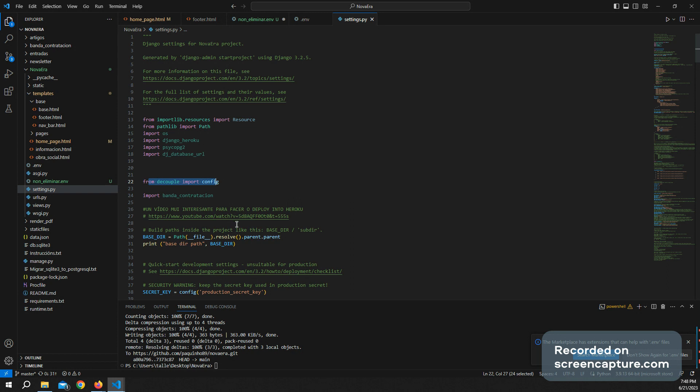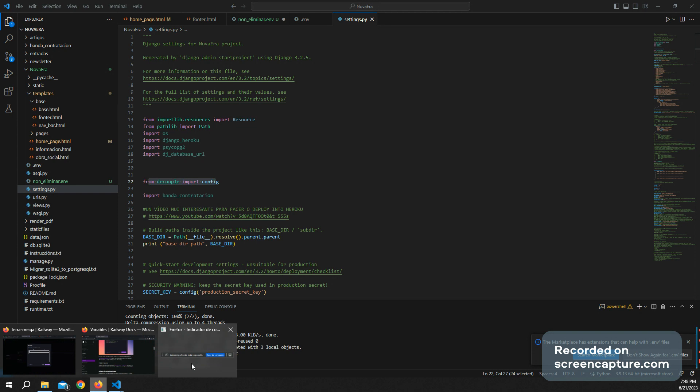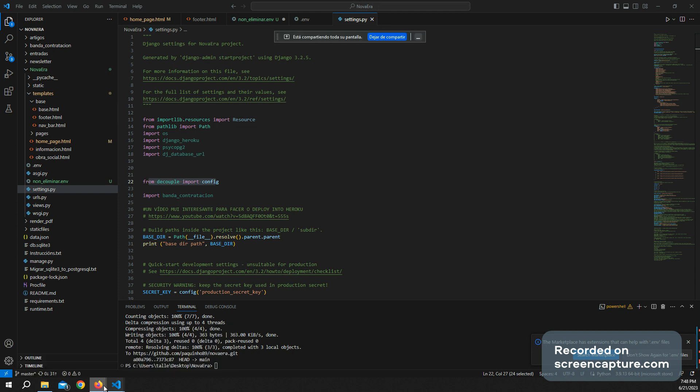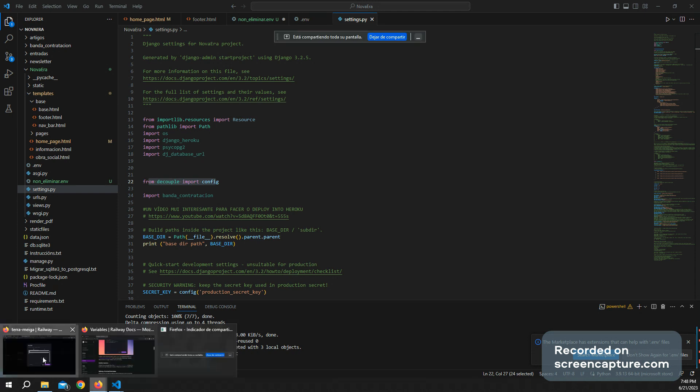This is how you can hide the password from a .env file using Railway. Bye-bye and good luck with your project and with your stuff.